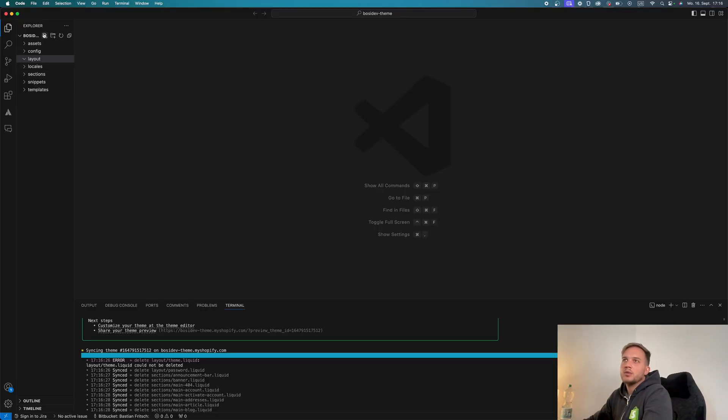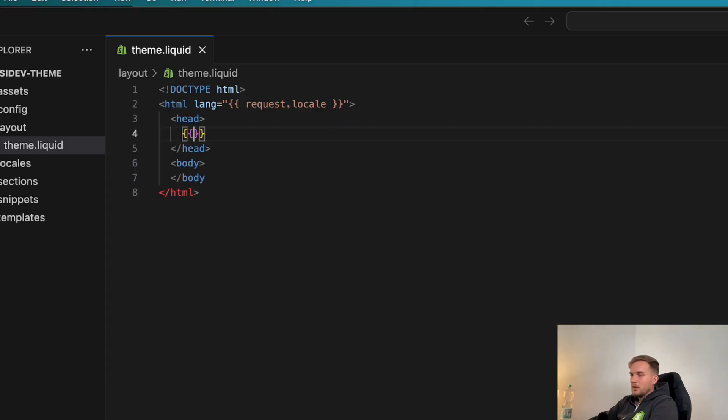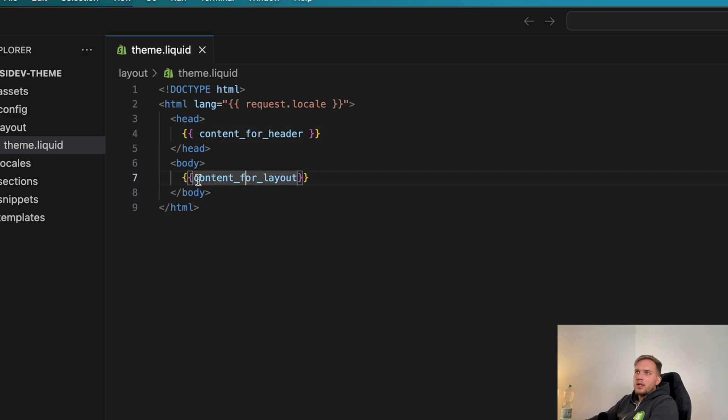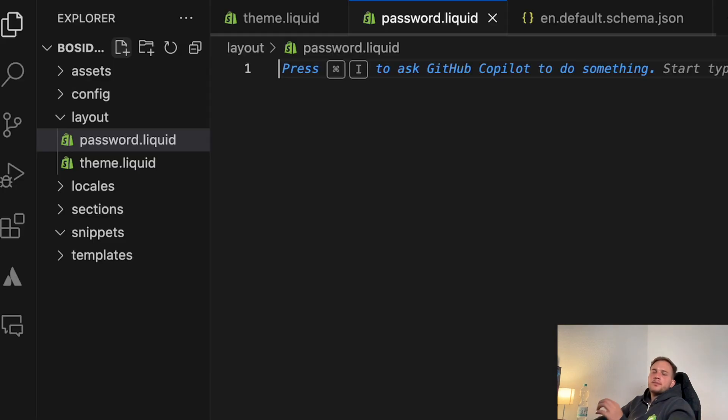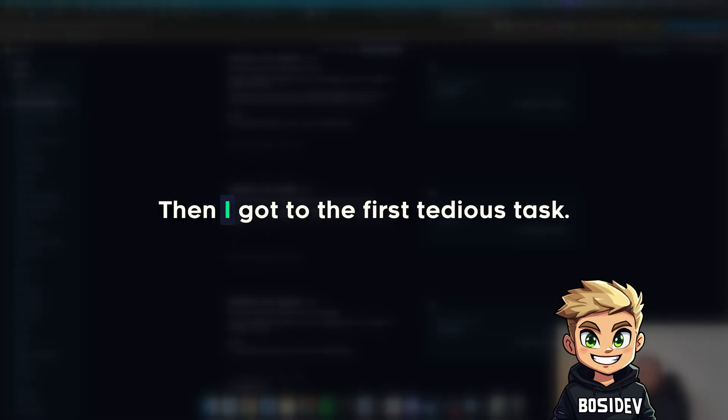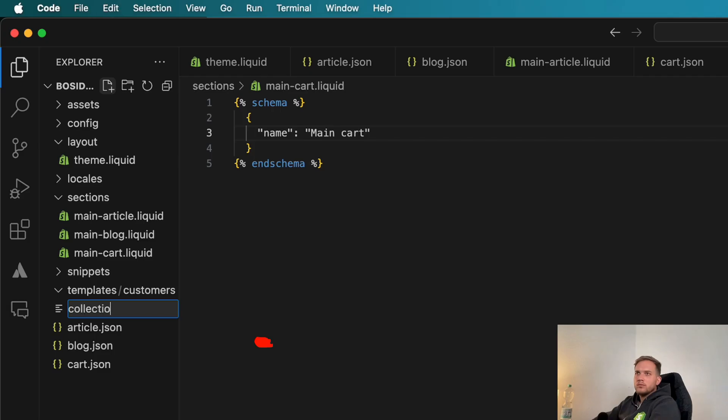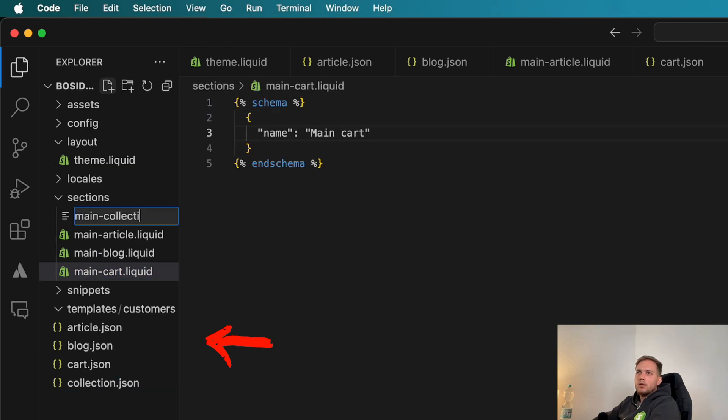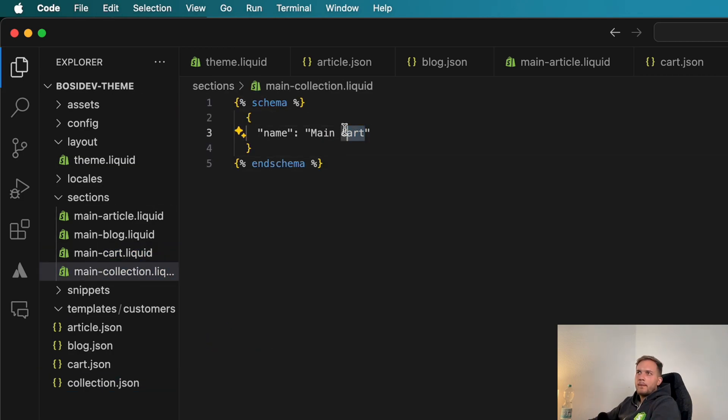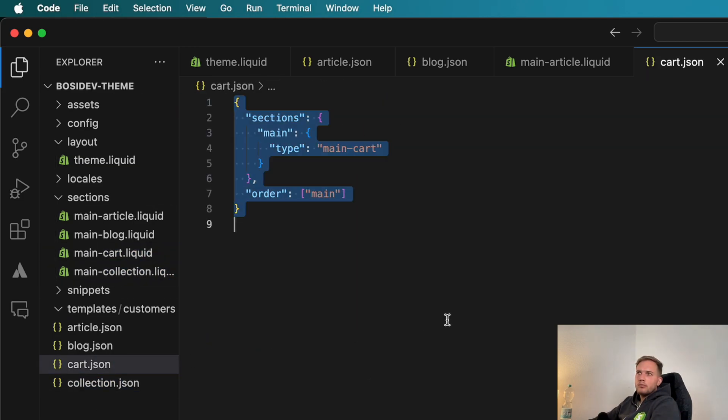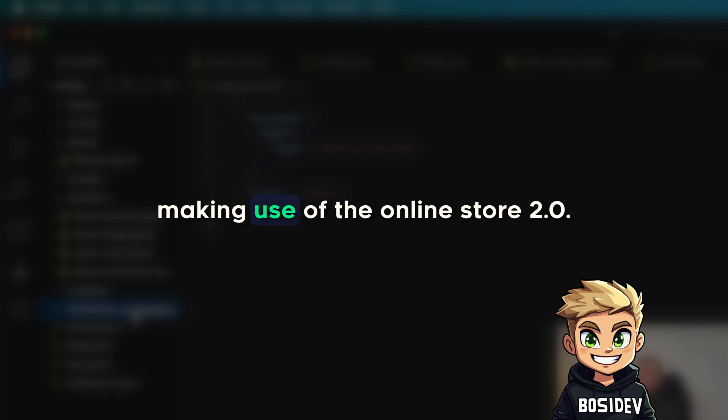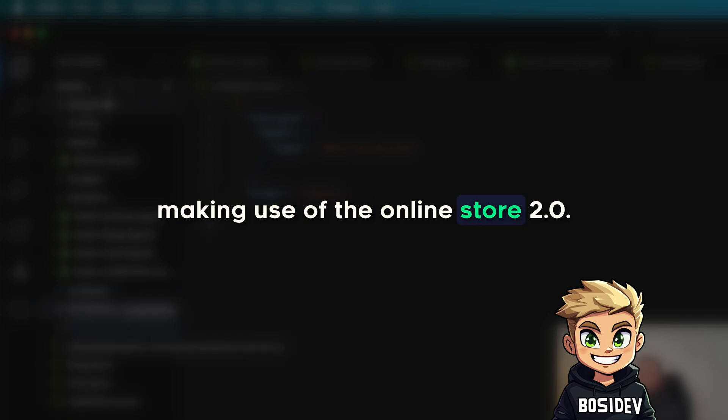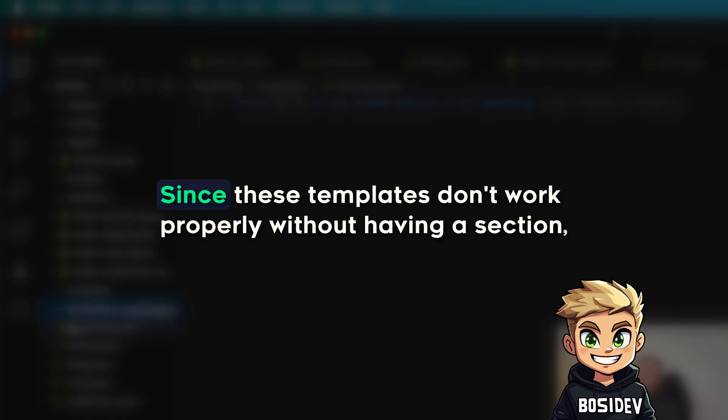The absolute base for our theme is the theme liquid where we also render the content for header and footer layout. Since we want to differentiate between the normal theme and a password page, we also created a password liquid. Then I got to the first tedious task. I had to manually write all the templates into the template folder. I also had to keep in mind that I created these files in JSON format to keep making use of the online store 2.0 and sections everywhere feature of Shopify.